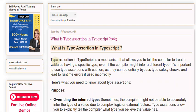TypeScript is a mechanism that allows you to tell the compiler to treat a value as having a specific type, even if the compiler might infer a different type. It's important to use type assertions with caution, as they can potentially bypass type safety checks and lead to runtime errors if used incorrectly. Here's what you need to know about type assertions.